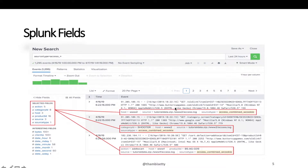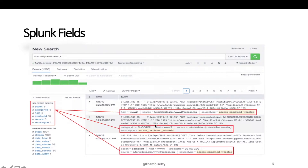Look at the first event here. Only host, source, and source type are shown. The other fields — action, category ID, and product ID — are not showing up because they are not available in the first event. Look at the second event: action field and product ID are not available because they might not be present in this event either.